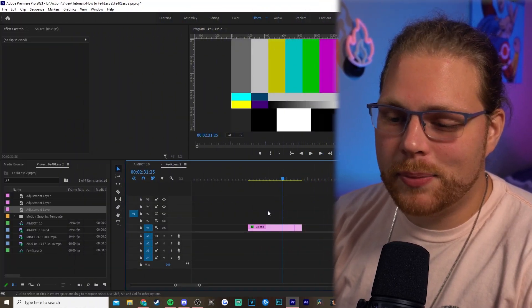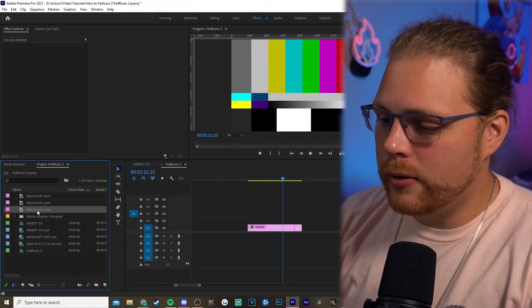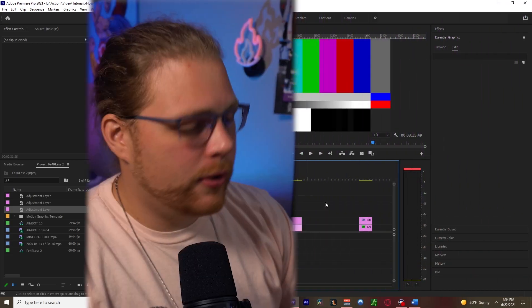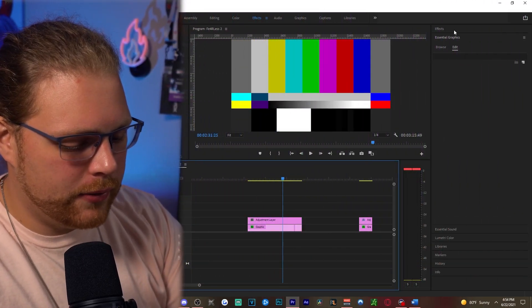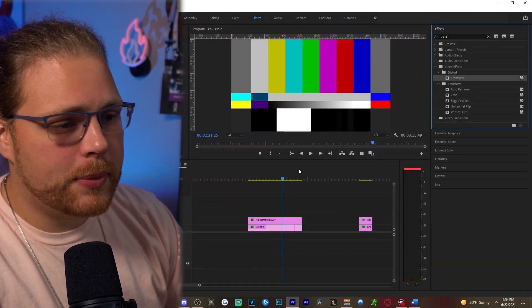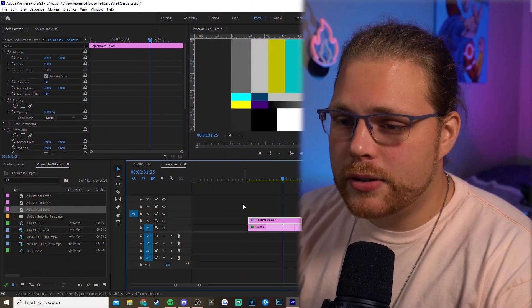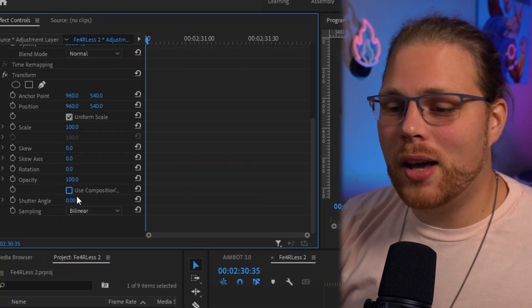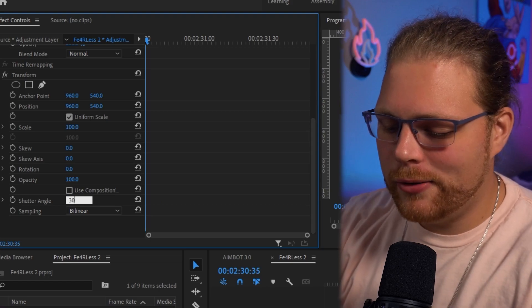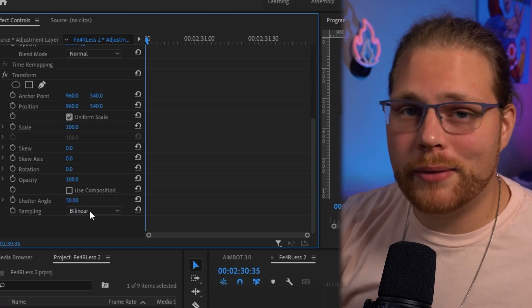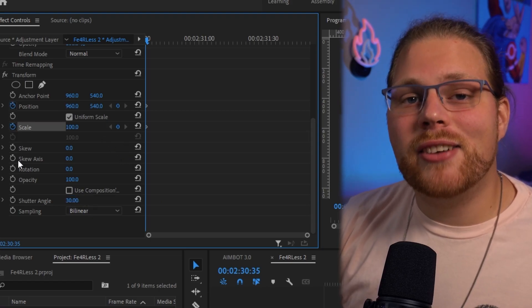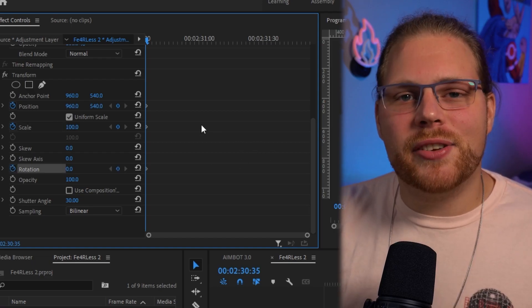Next up is the No Signal transition. It's extremely quick — about 10 frames — but it's a good twist on a simple transition that a lot of people use. Grab that adjustment layer we made earlier and drag it over the graphic. Go back to Effects and find Transform, drag it onto the adjustment layer, then go to Effects Controls. Uncheck Use Composition Shutter Angle and change the Shutter Angle to 30. Hit the stopwatch next to Position, Scale, and Rotation.